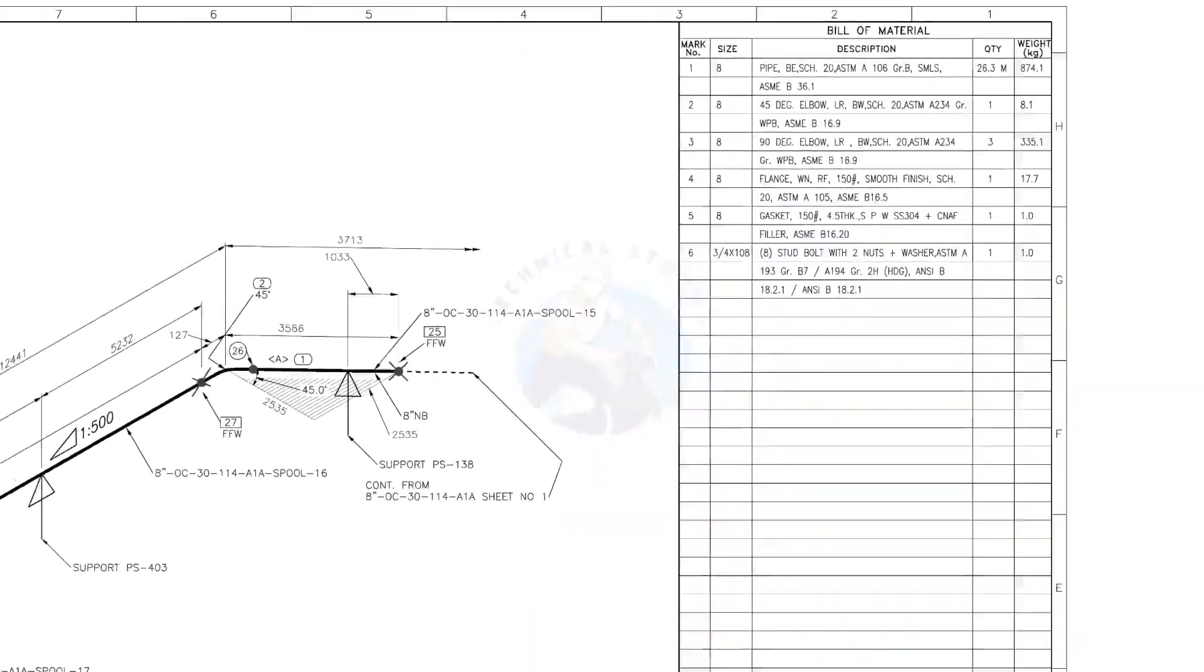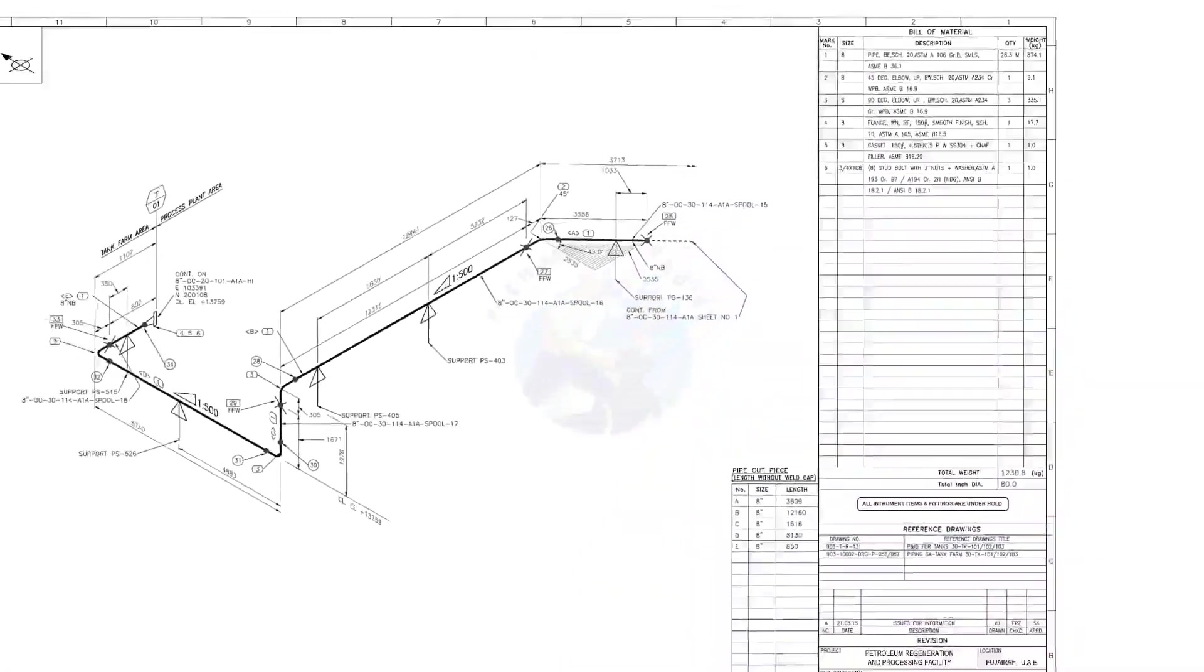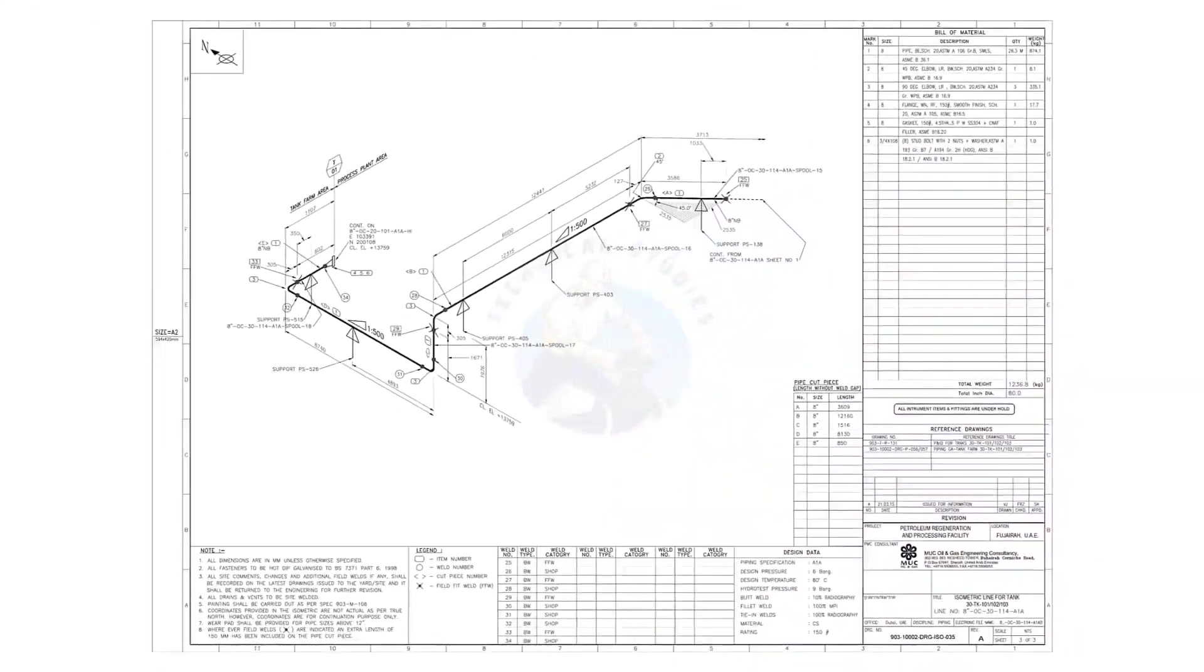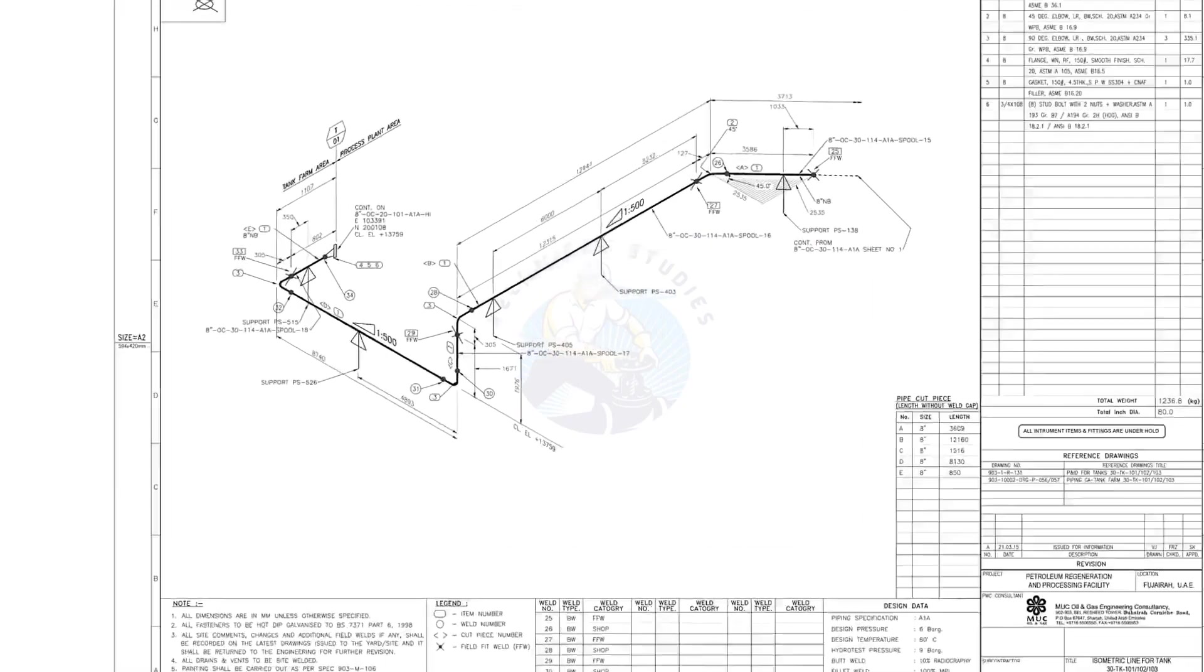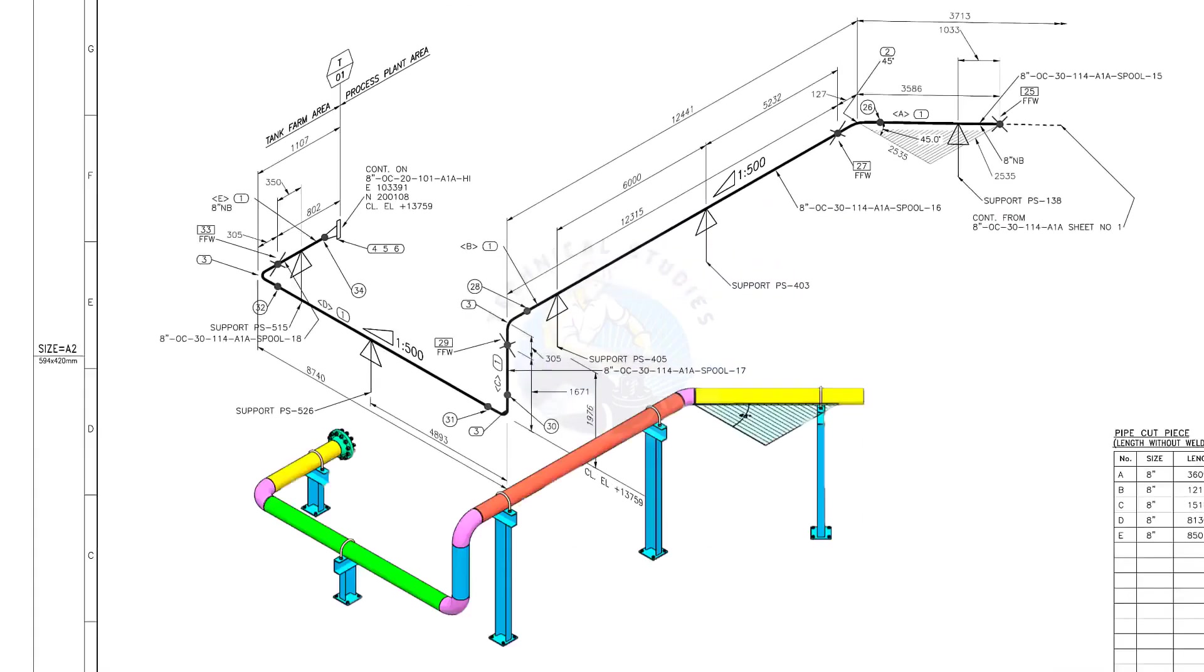Let us go to the drawing. There are 5 supports in this piping.